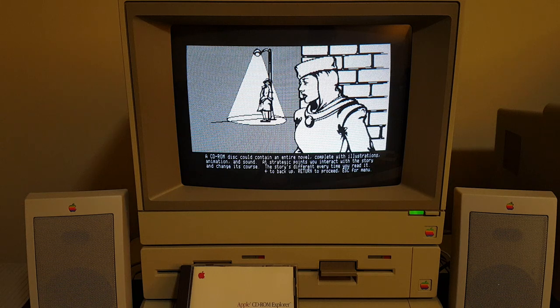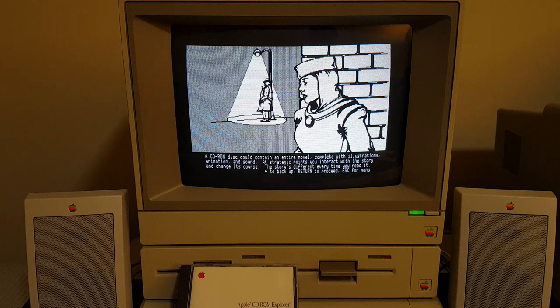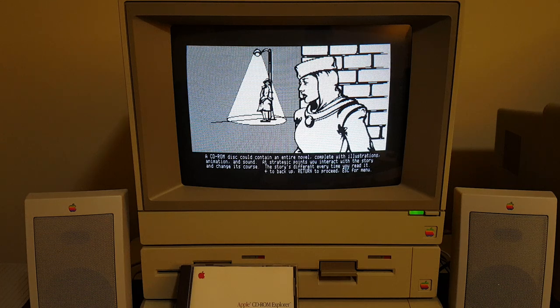A CD-ROM disc could contain an entire novel, complete with illustrations, animation, and sound. At strategic points you interact with the story and change its course. The story is different every time you read it.